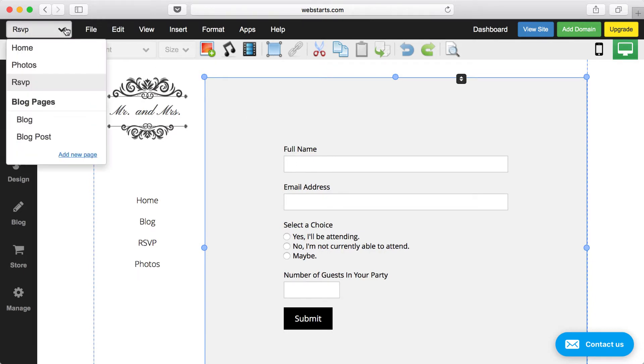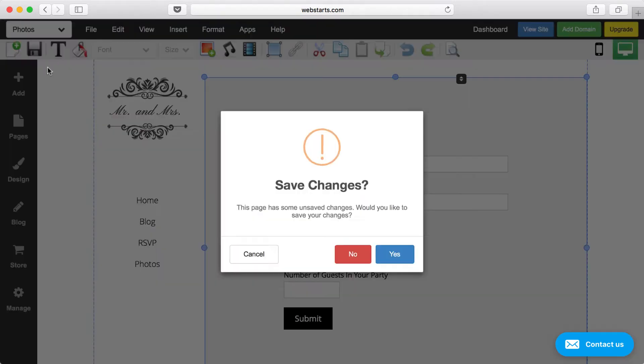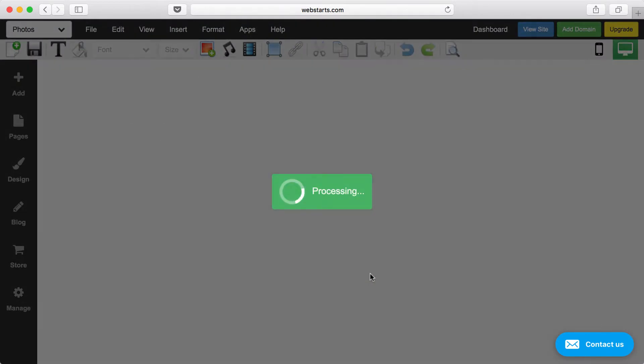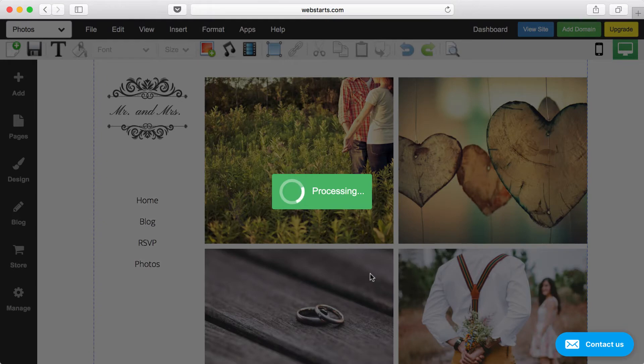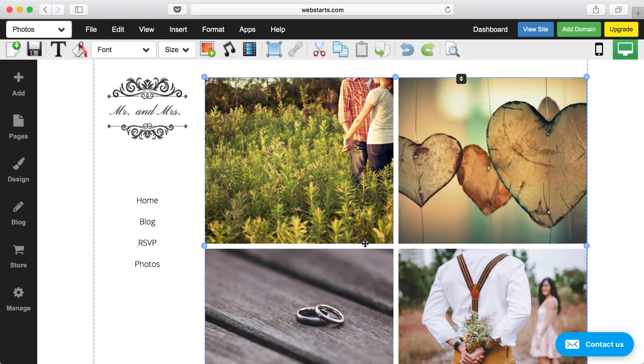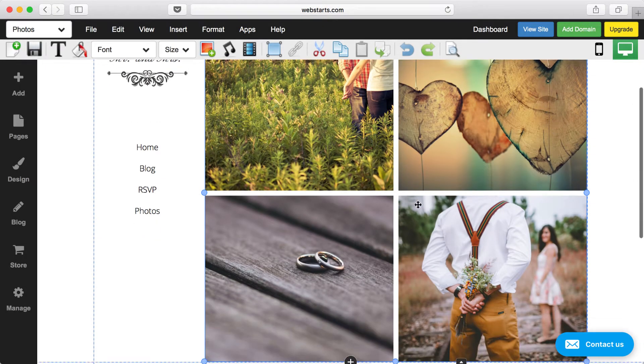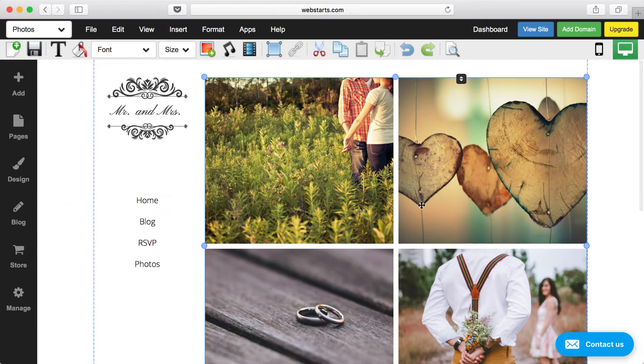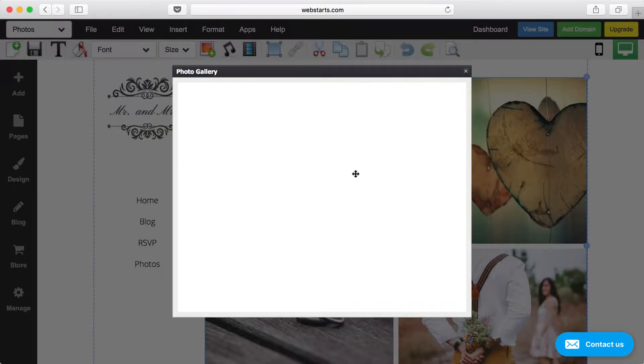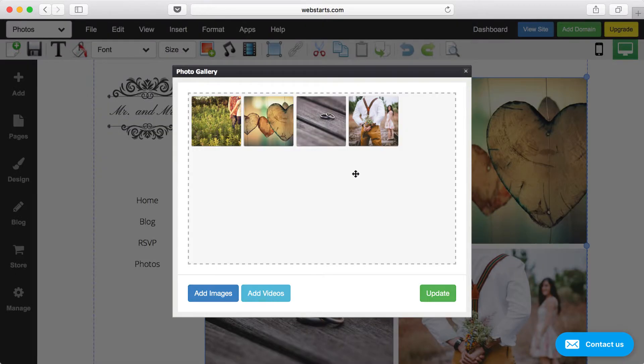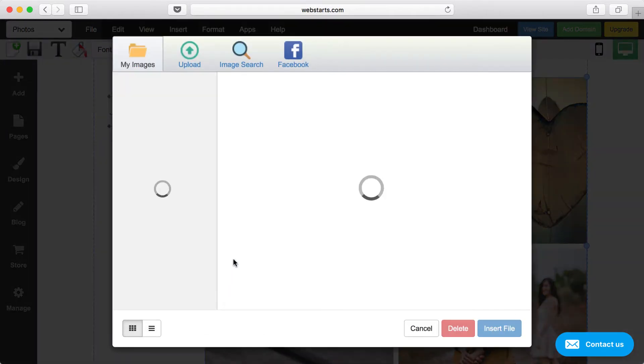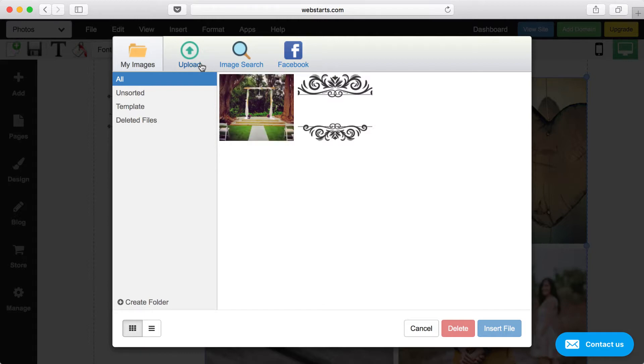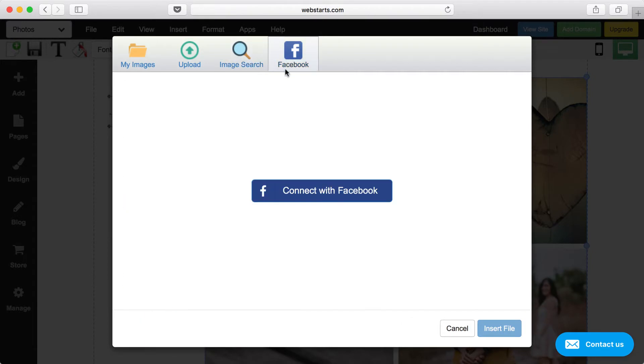Let's take a look at the Photos page. If you jump over to the Photos page, you'll notice that there's a photo gallery on this page. So all these photos are grouped together in what we call a gallery, and you can add photos to that gallery just by double-clicking on it, clicking Add Images, and then choosing those photos once again, either from photos that you've previously uploaded, upload new photos from your local computer, the image search, and connecting your Facebook account.